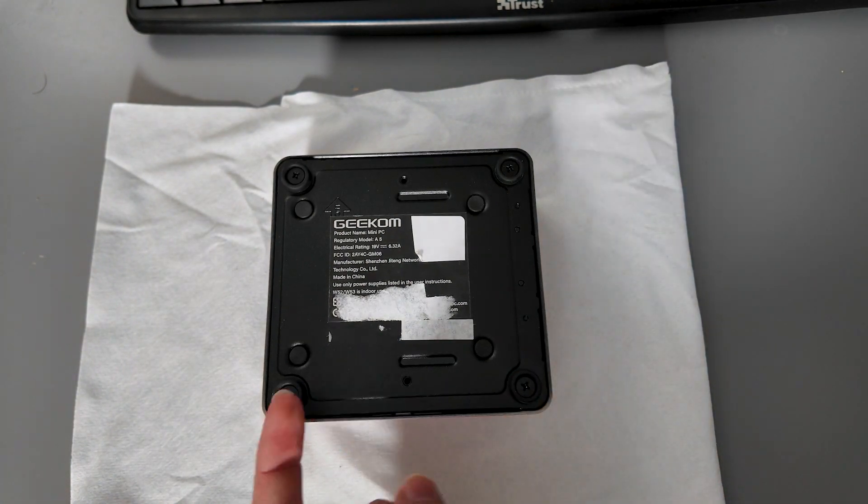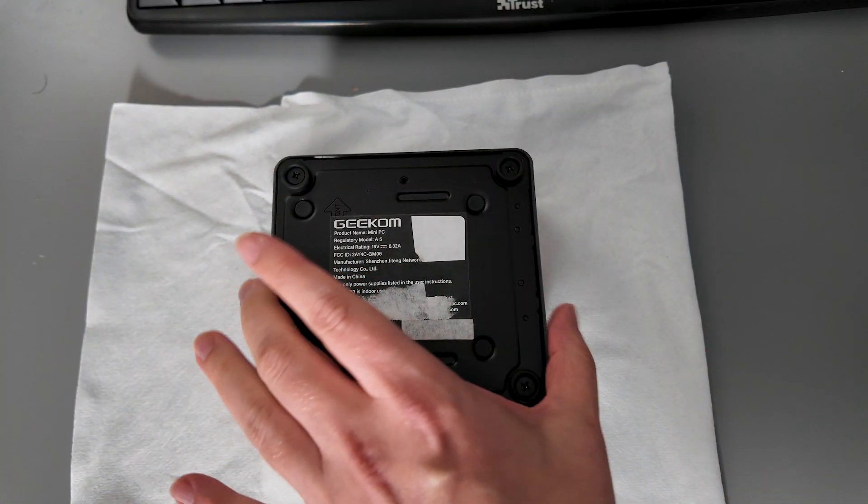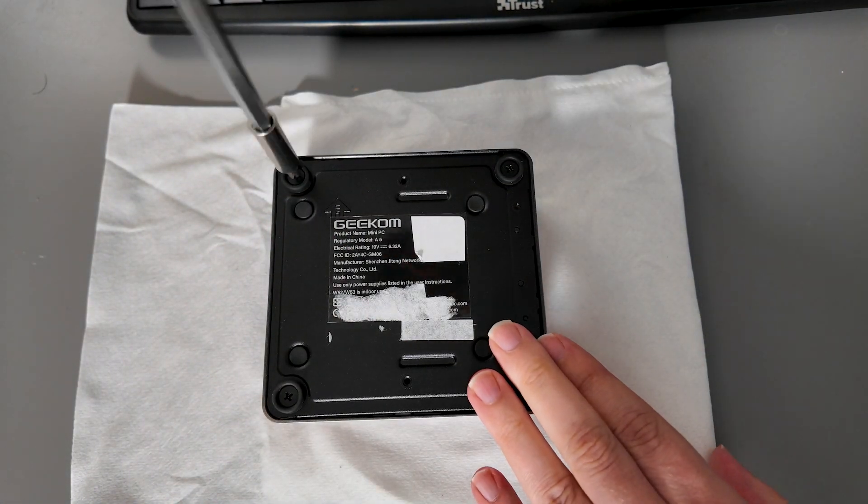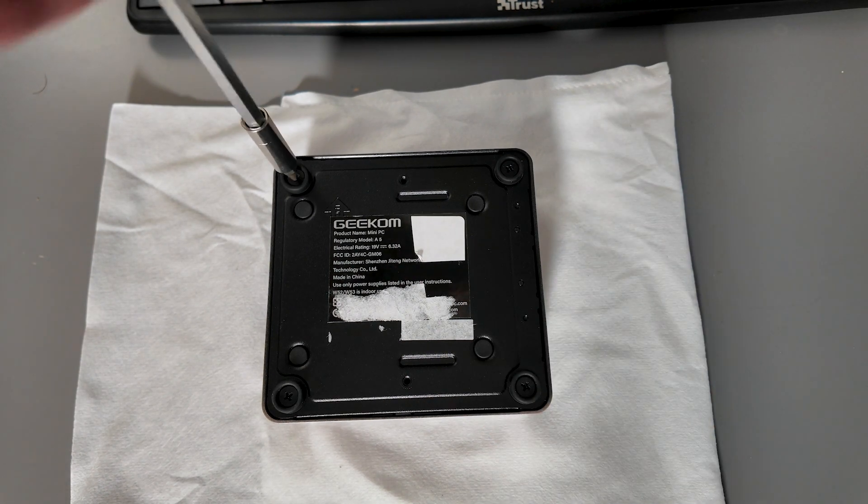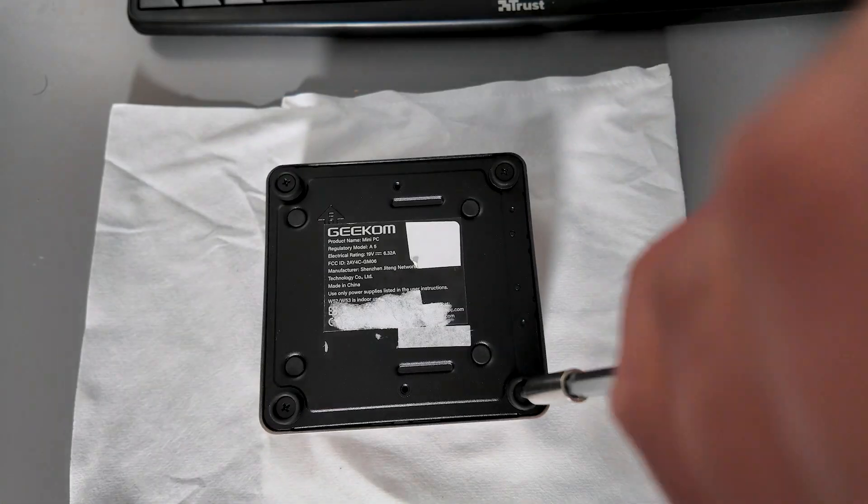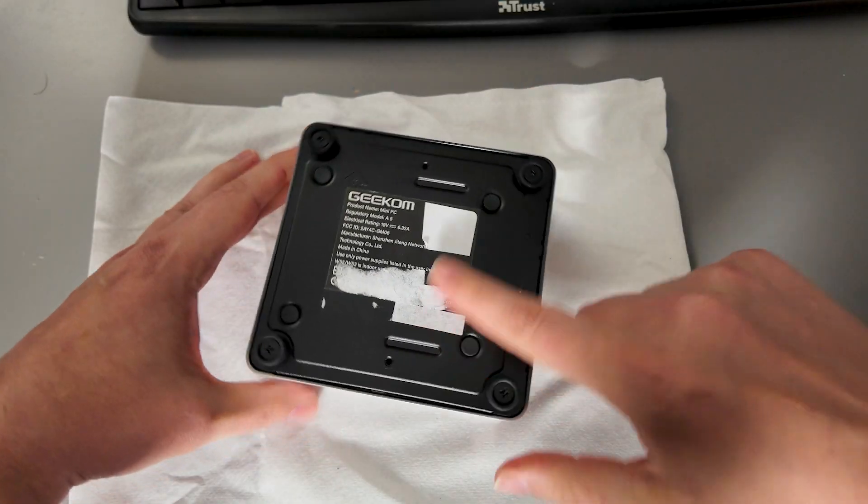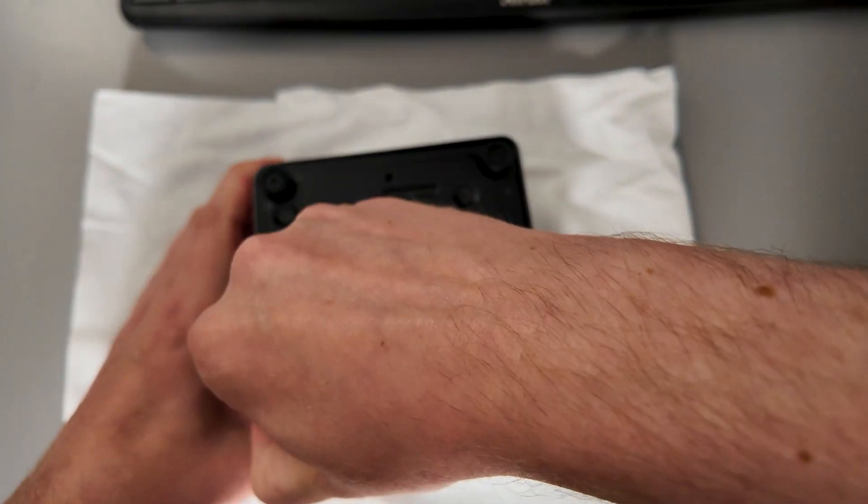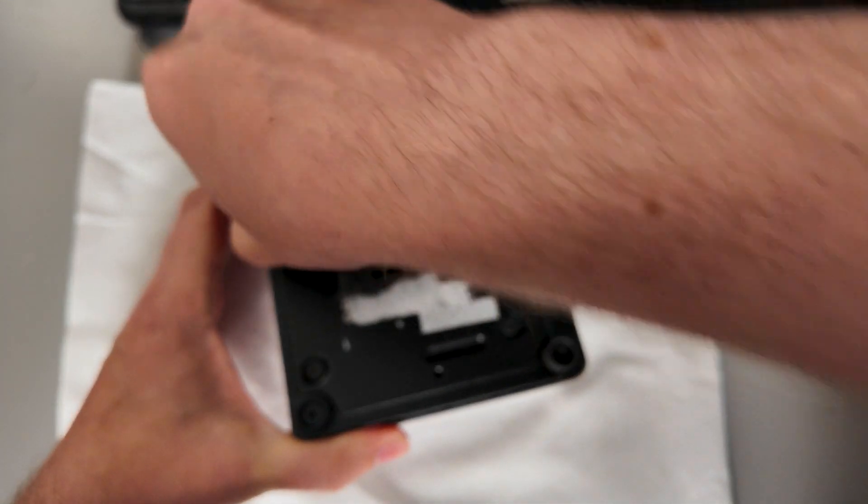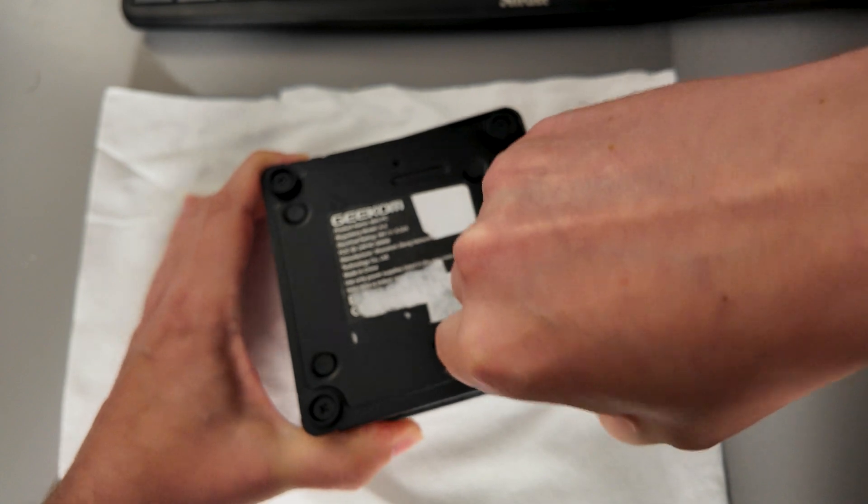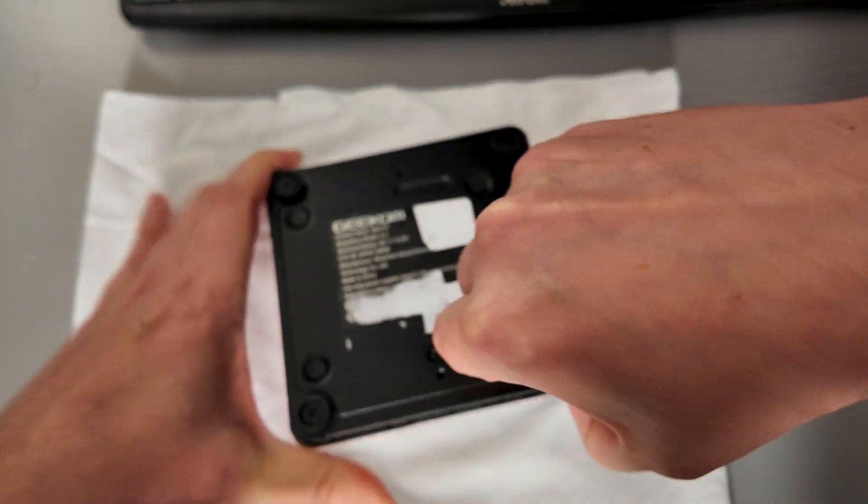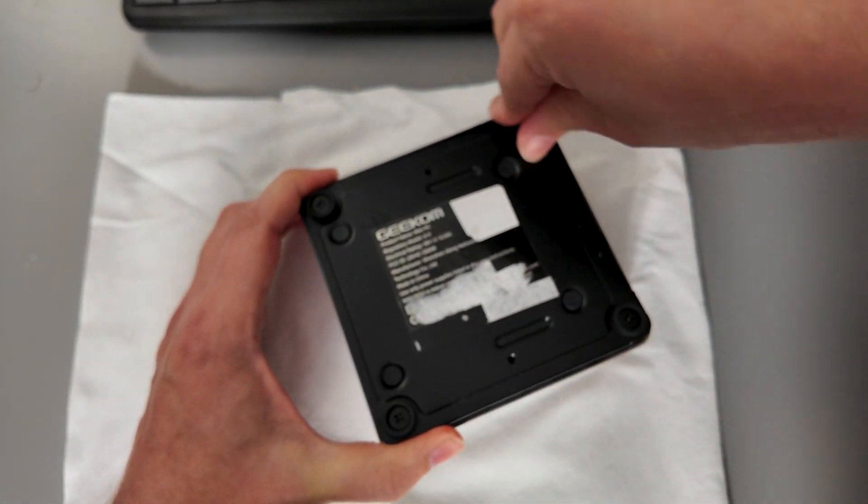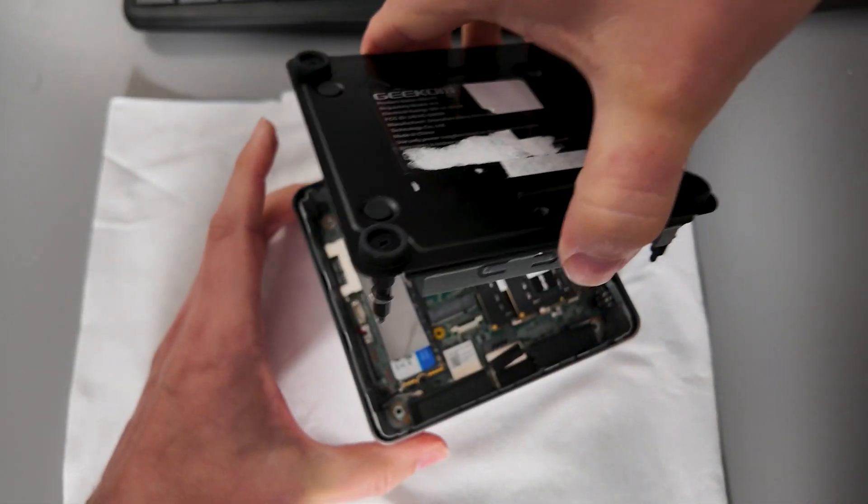Actually they don't physically remove, you just loosen them enough to be able to remove this base plate here. Okay so with those feet loosened I'm just going to go ahead and start pulling at them in order to remove the plate here at the bottom so that we can gain access to the main motherboard.